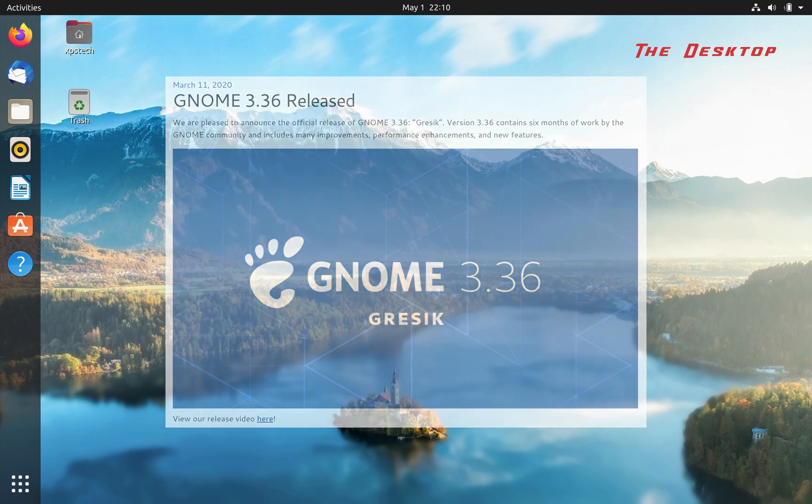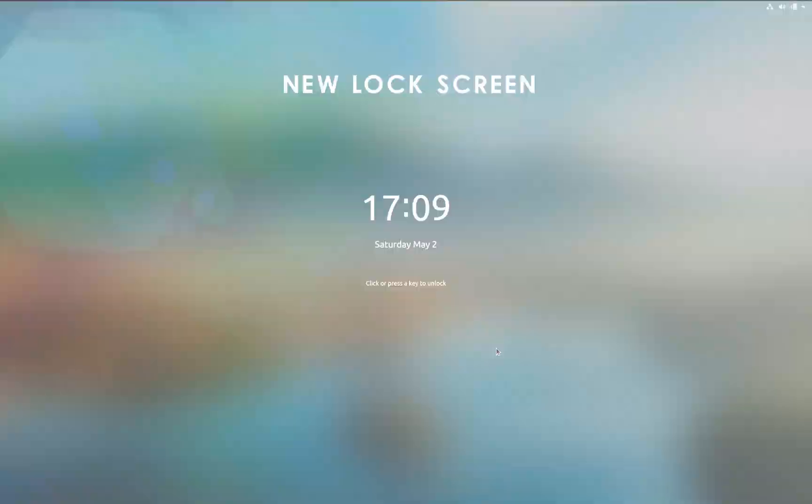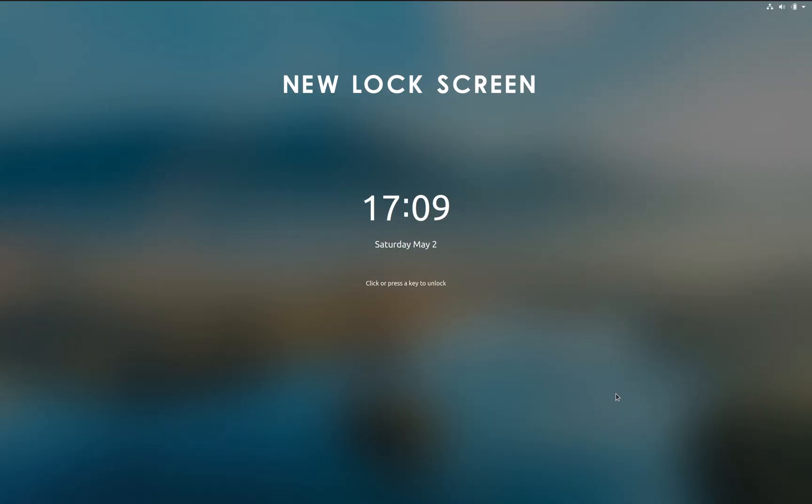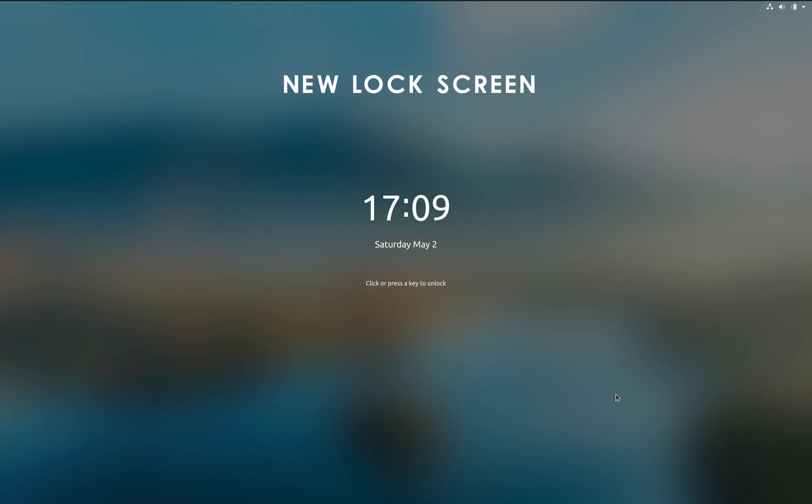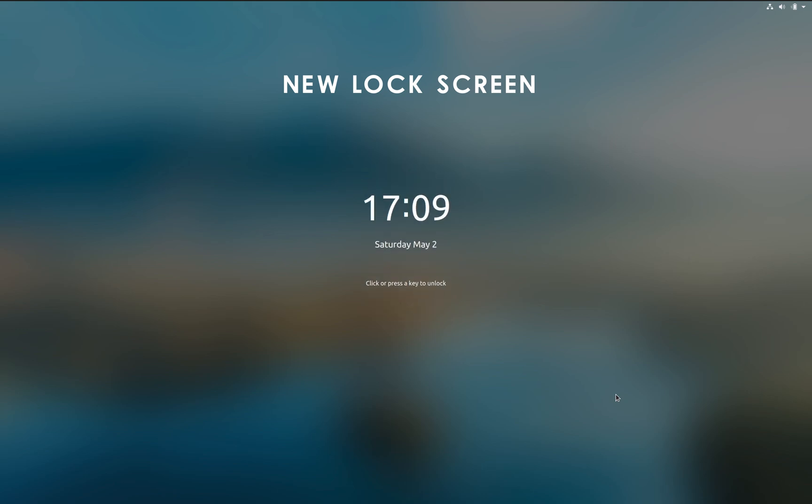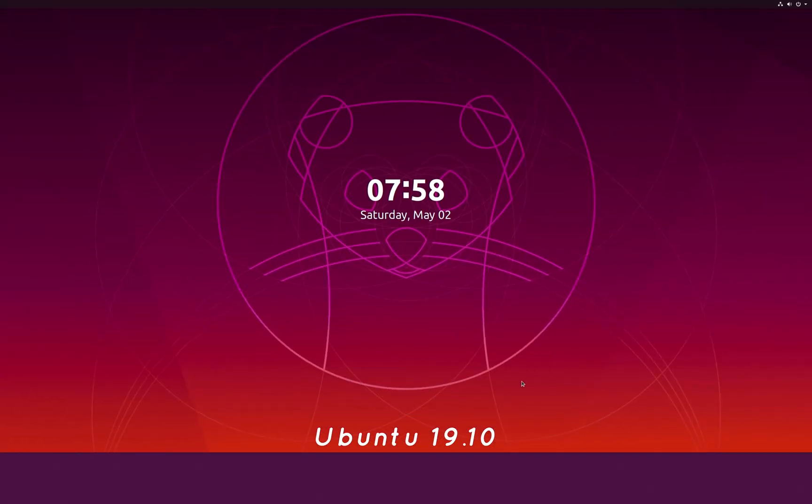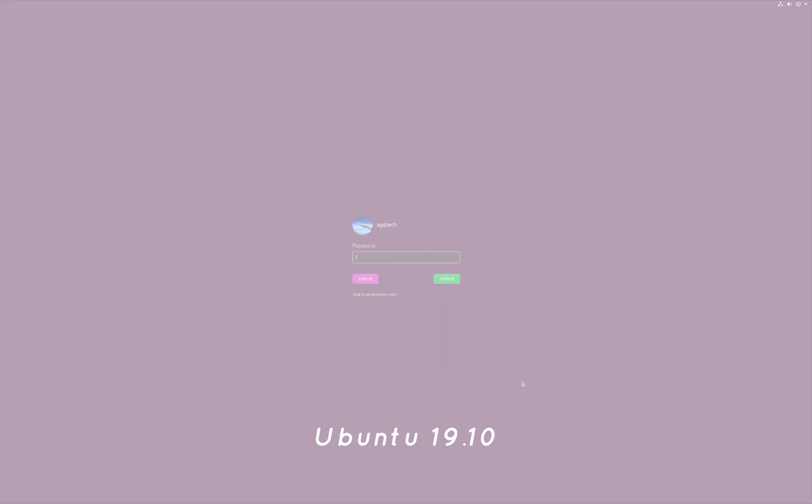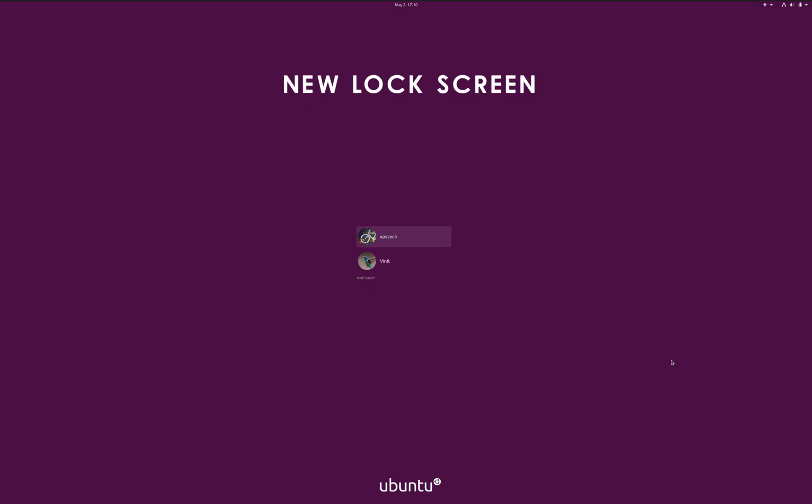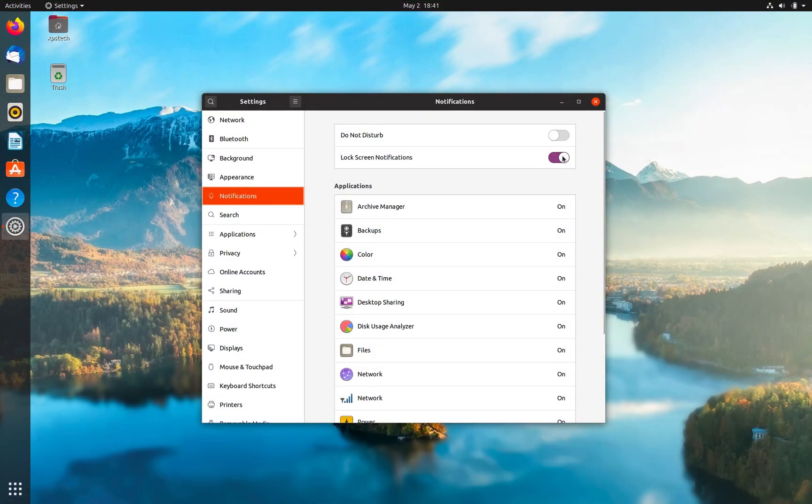The first change is the lock screen. Now you have a blurred background wallpaper with date and time at the center, and when you press any key there's a subtle scrolling effect which replaces date and time with the login prompt. The background wallpaper remains the same. Earlier, on the login prompt, the background wallpaper used to get replaced by a plain color background. If you have lock screen notifications turned on, you'll get all the notifications at the bottom of the lock screen.